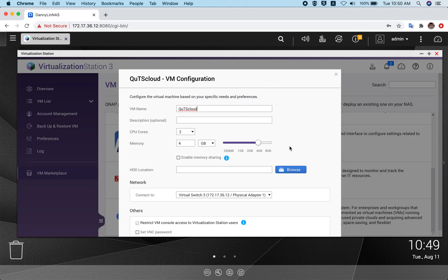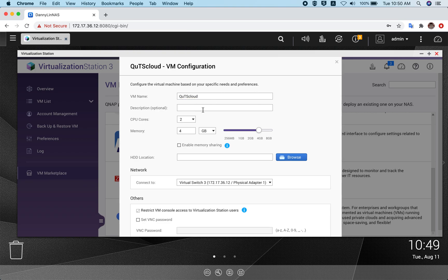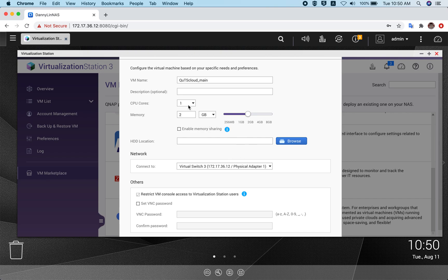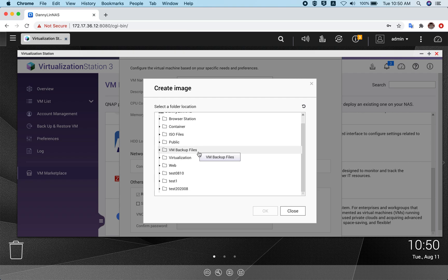Once it's downloaded, click the deploy button and you will see a pop-up window. This pop-up window asks you to specify your configuration for QTS cloud. You can give a name to your virtual machine — let's call it QTS cloud main — and specify how many CPU cores you want to assign.